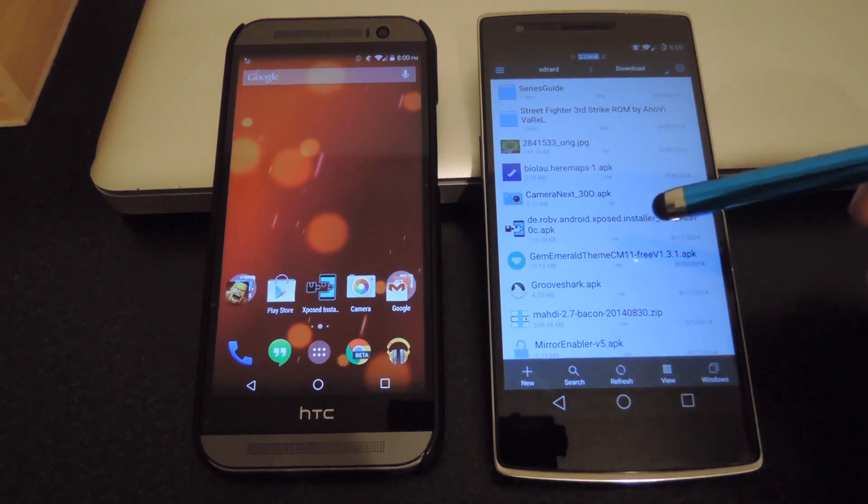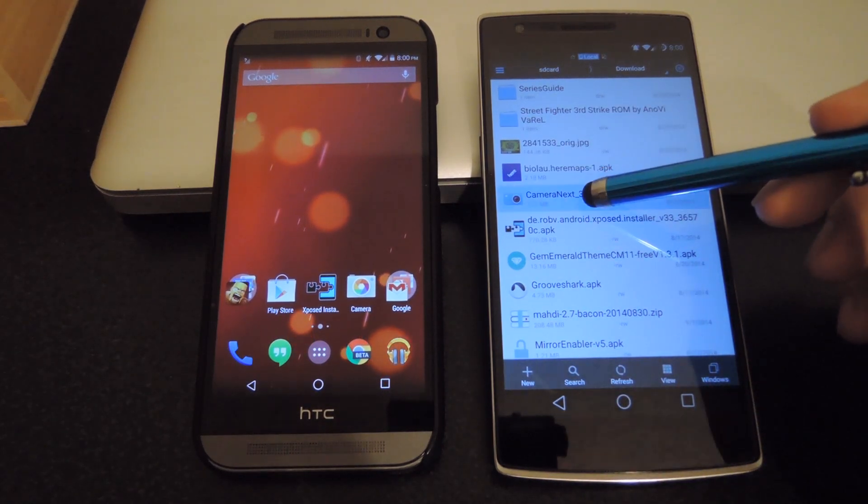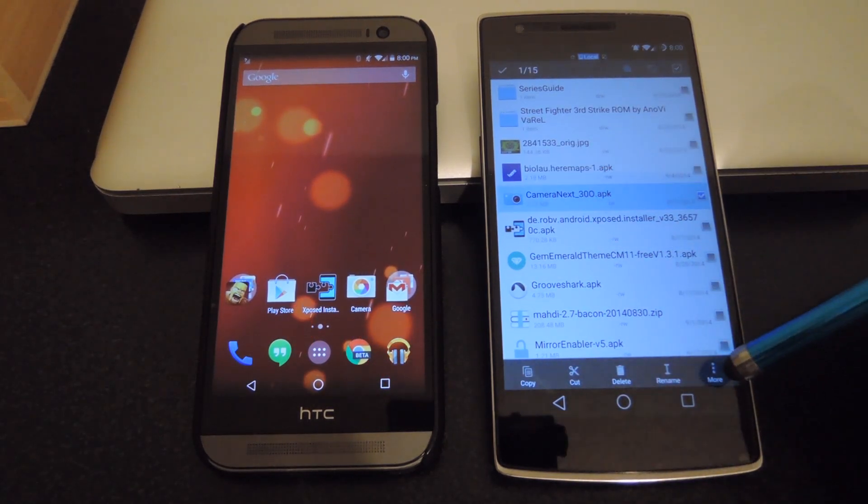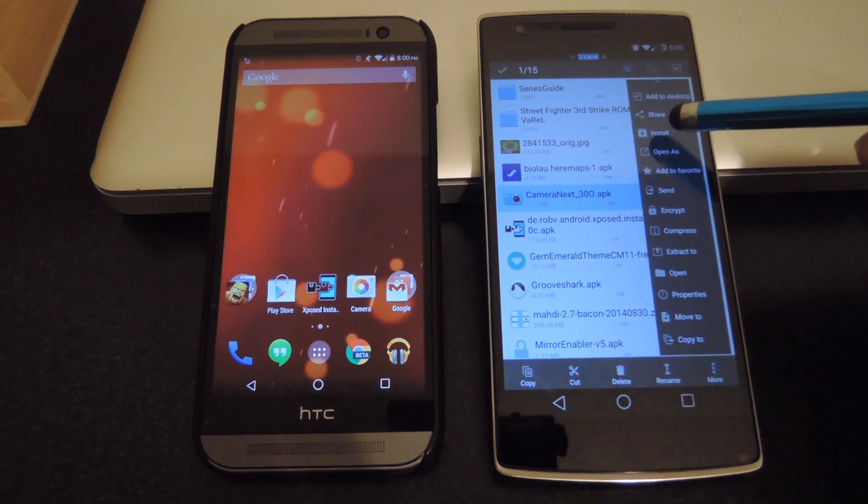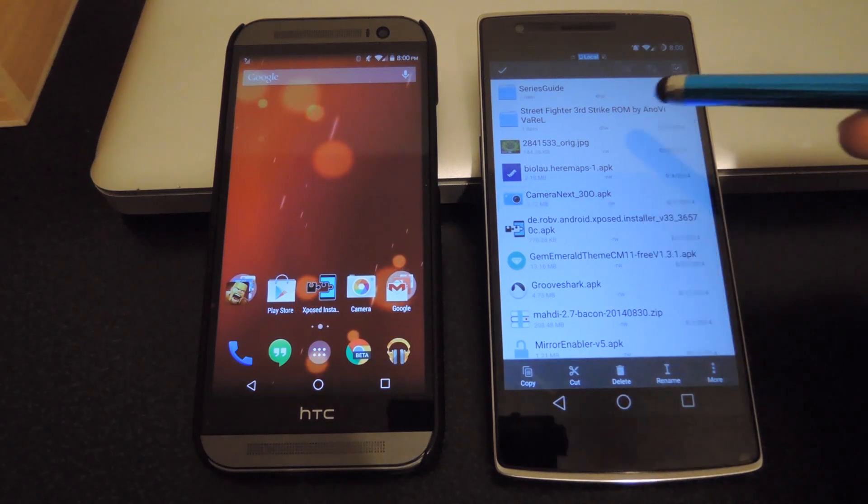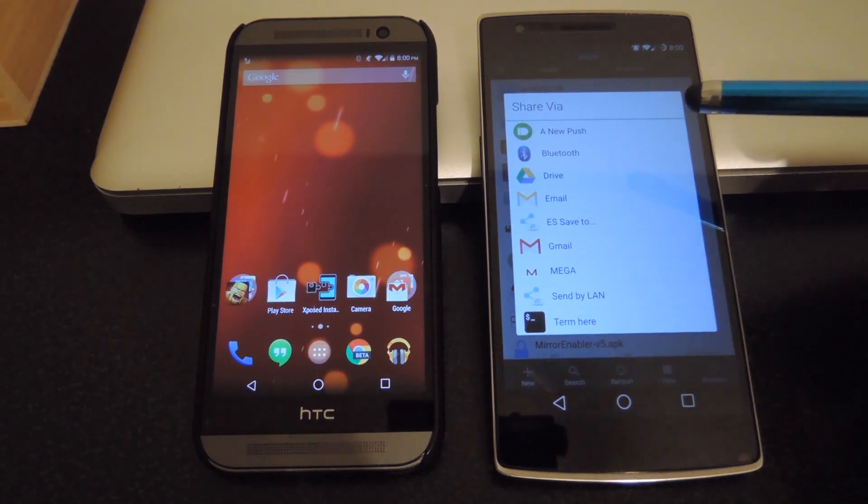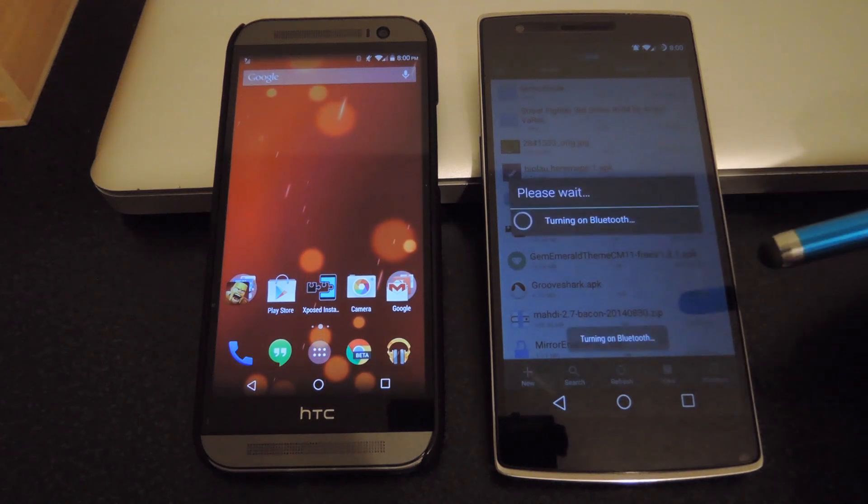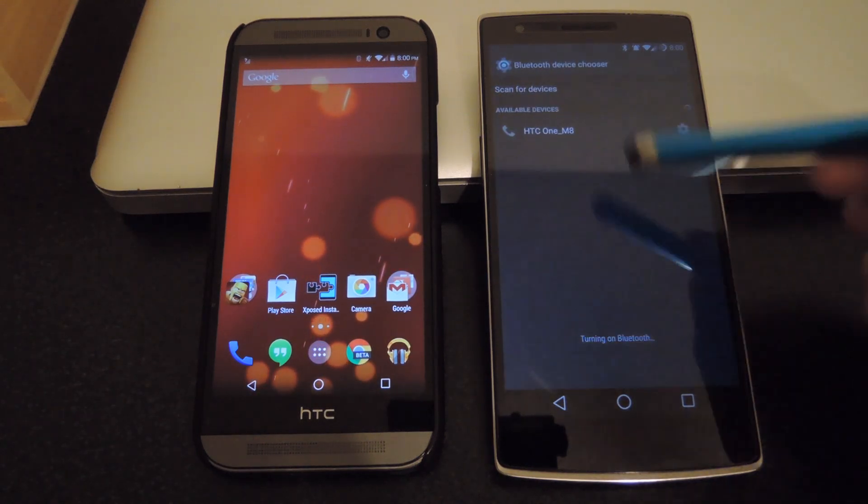And now you could use any other device to send a file over. So right now I'll send over an APK from my OnePlus One. Be sure to pair your devices before trying to send it. If not, it won't be able to send correctly.